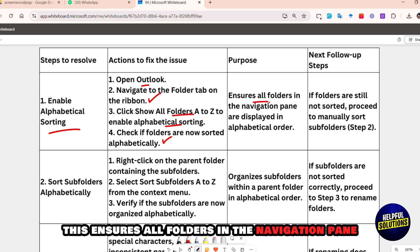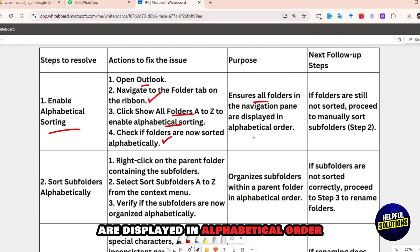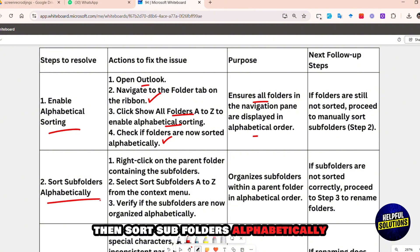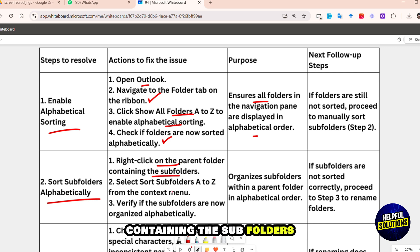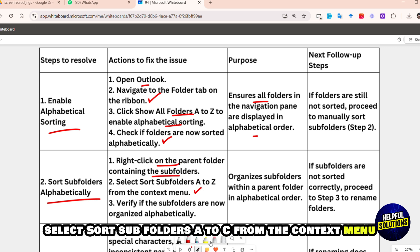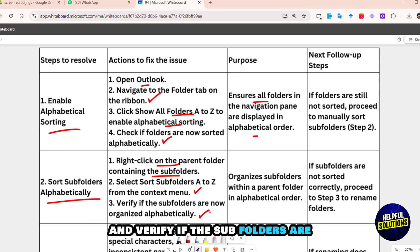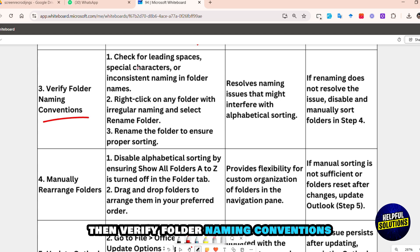This ensures all folders in the navigation pane are displayed in alphabetical order. If your folders are still not sorted, sort subfolders alphabetically: right-click on the parent folder containing the subfolders, then select 'Sort Subfolders A to Z' from the context menu. Verify if the subfolders are now organized alphabetically.